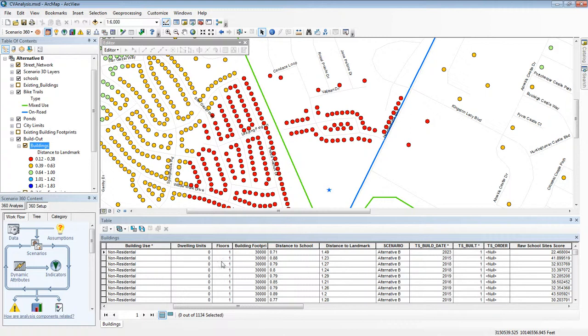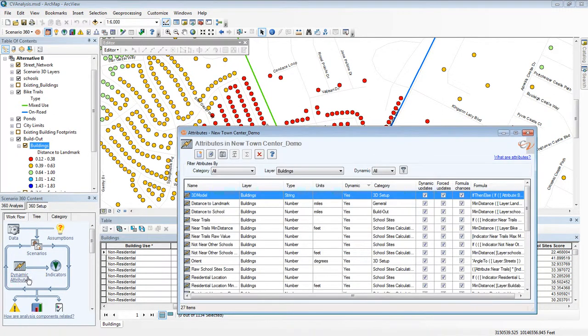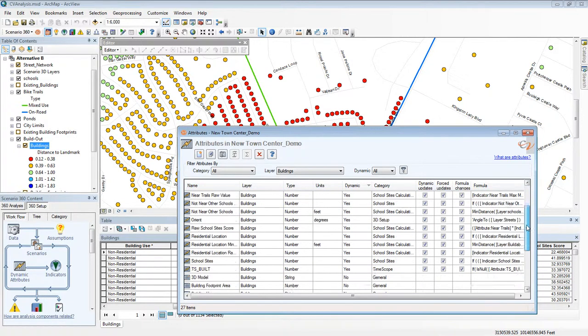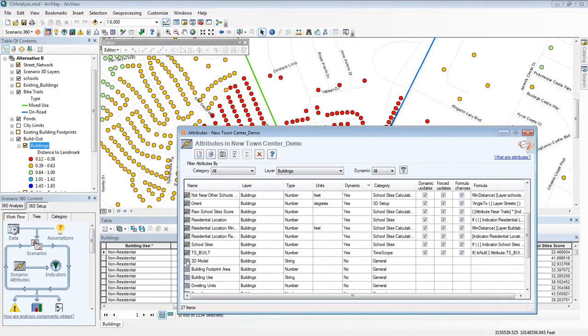If I want to learn more about that attribute, I can go to the scenario 360 content 360 setup tab and click dynamic attributes. This brings up a list of all the attributes in my analysis, both dynamic and non-dynamic. I can tell the difference because of the icon here. The dynamic ones have a yellow lightning bolt on them and the static or non-dynamic attributes have a simple table.